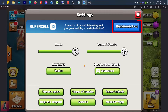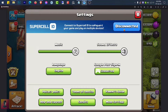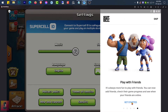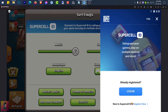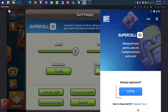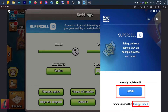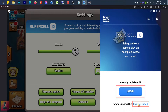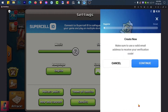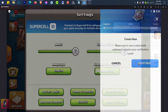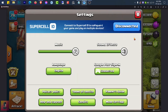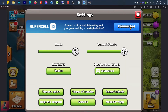Now click on Disconnected to create or connect your Supercell ID. Log in if you already have a Supercell ID, or register if you are new. Once your Supercell ID is successfully connected, let's jump into iPhone.